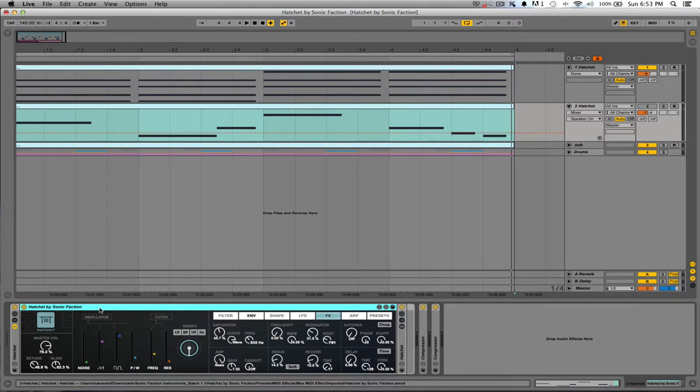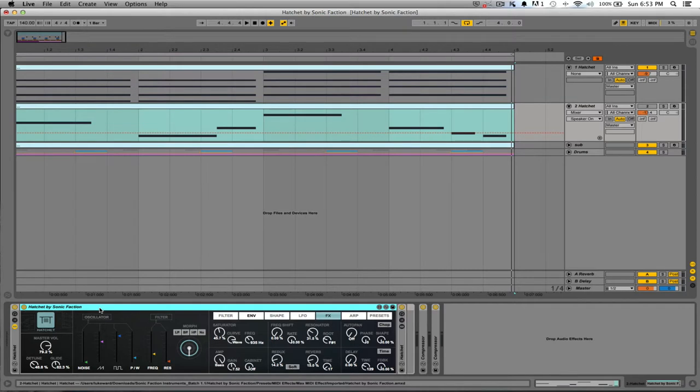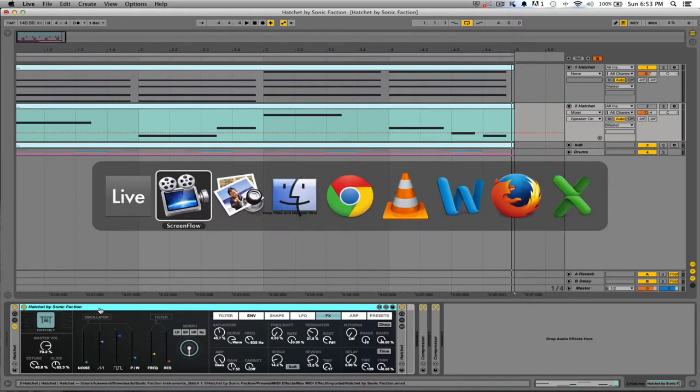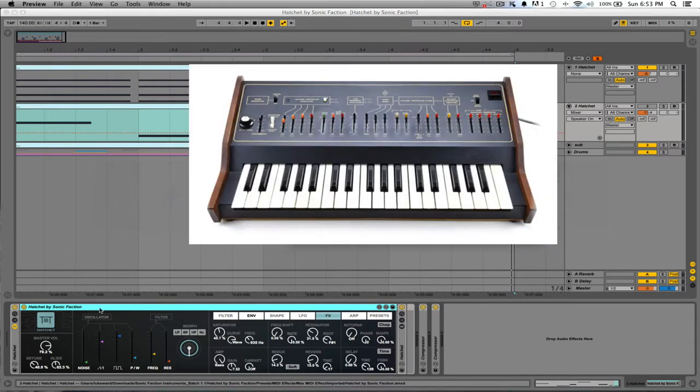It's an awesome soft synth, especially for Ableton Live users, and it is actually made by sampling a lot of the sounds from this vintage hard synth that you can see in front of you here, which is the Arp Axe. It was a very popular vintage synth back in the day.